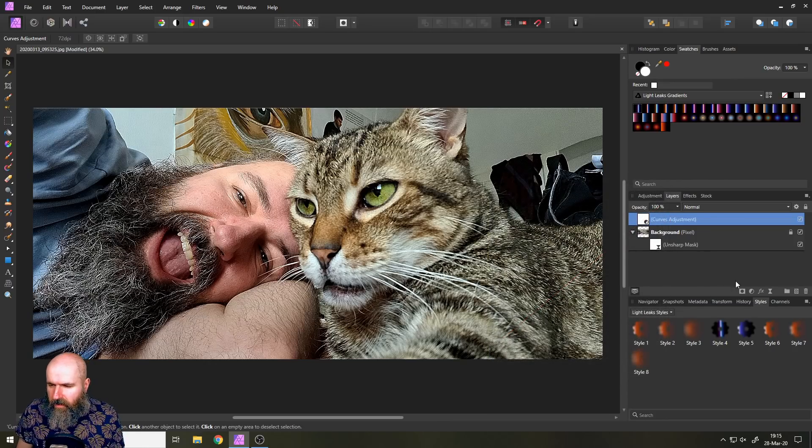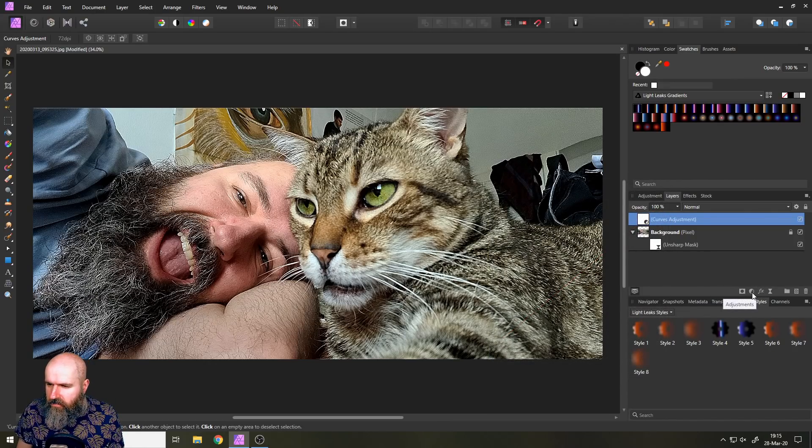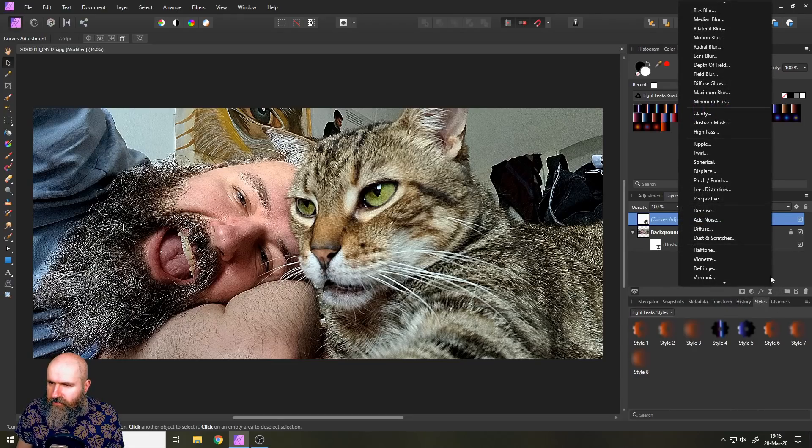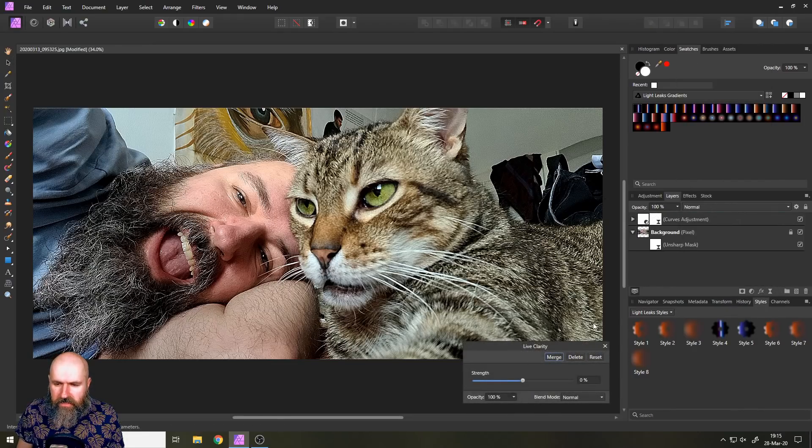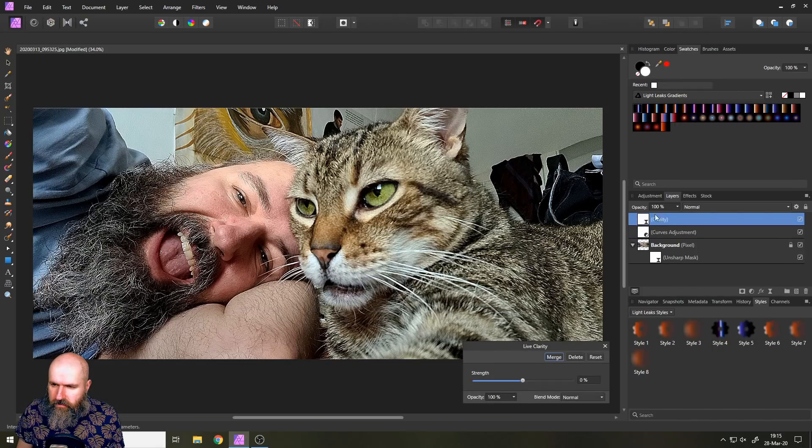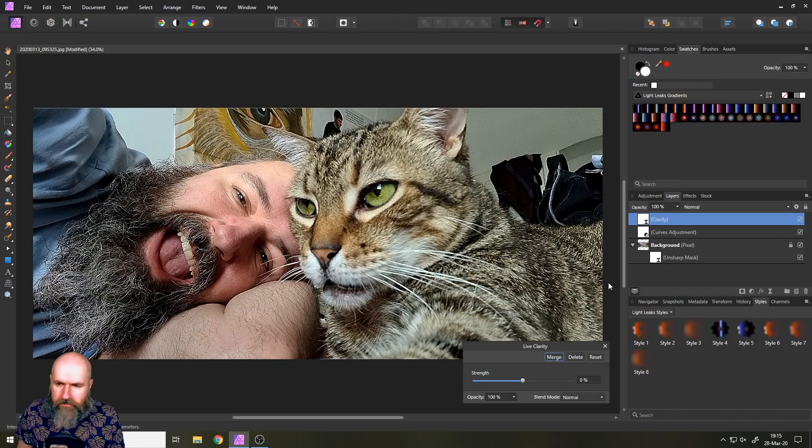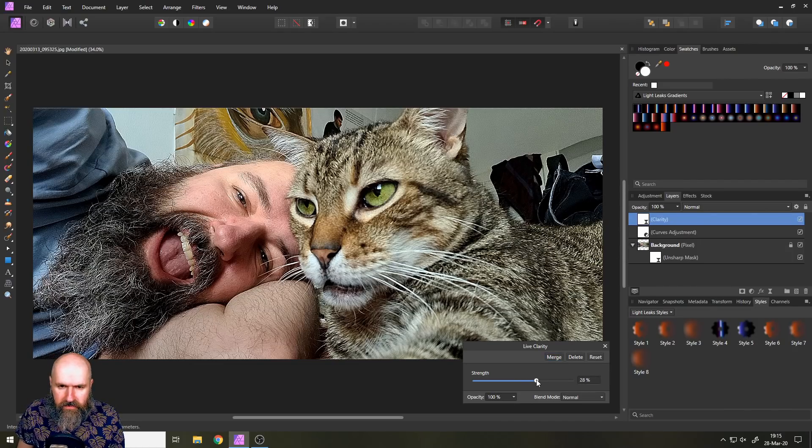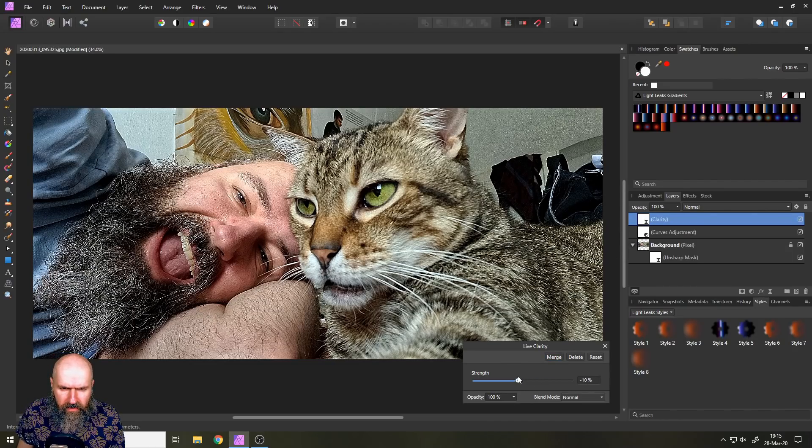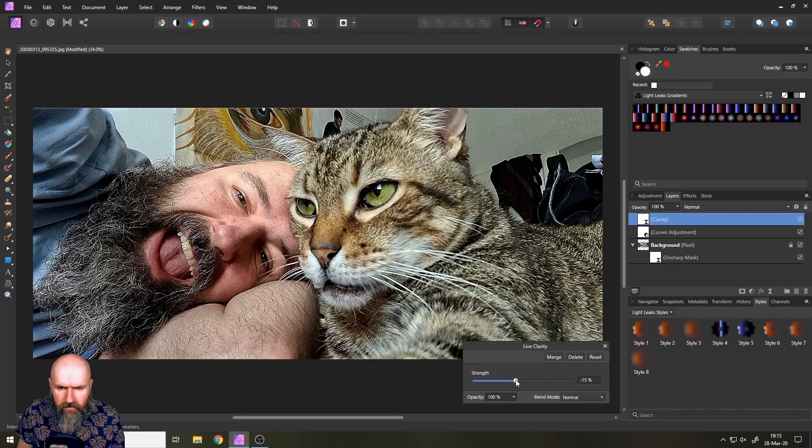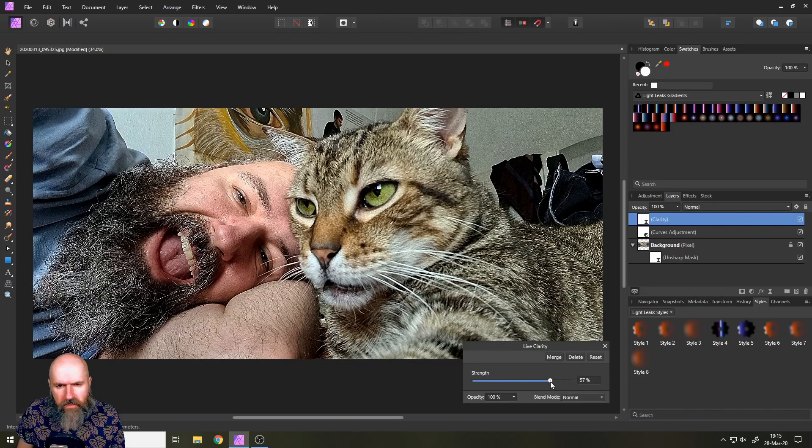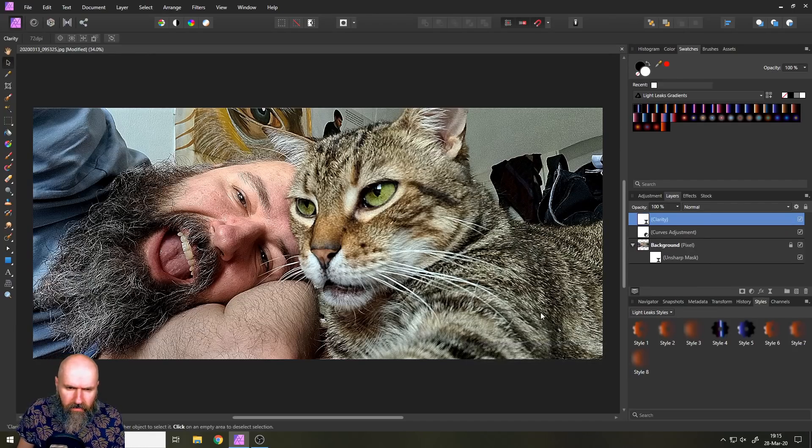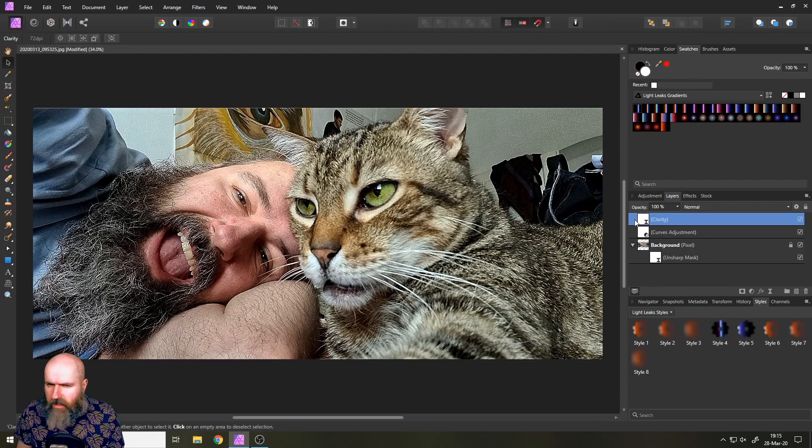Okay, let's apply another adjustment. In this case, another live filter for clarity. And we want to have the clarity on its own. So it's not applied to the curves adjustment, make sure it's applied to the picture because otherwise, you won't see much of an effect. So how far can we go here? Let's see a little bit. Let's go like that. That looks pretty good.